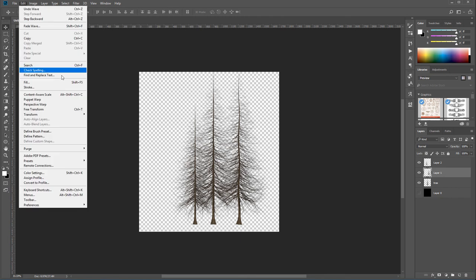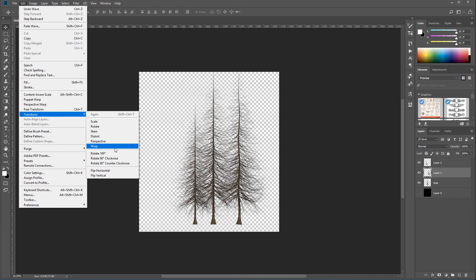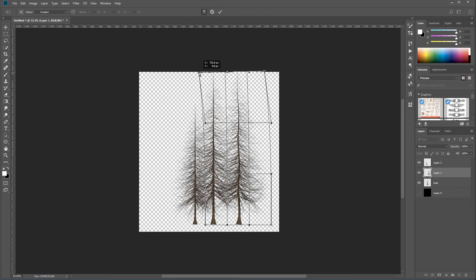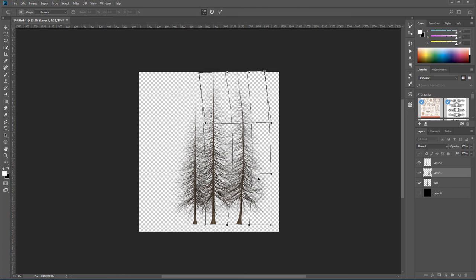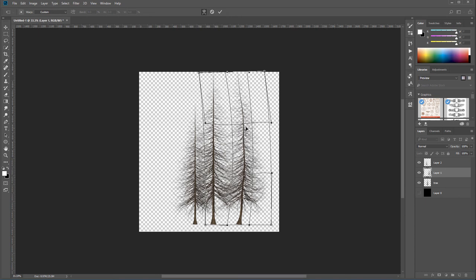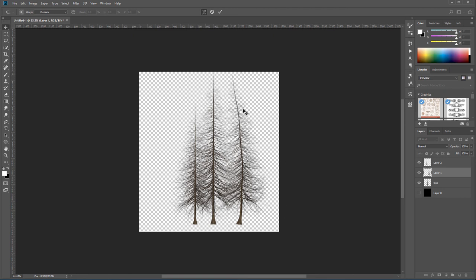We can also bend it. You have all these options to do. You can always go even inside Transform and use distortion, perspective. We can even use warp types. If you want we can adjust, slightly bend it this way. So you have quite a bit of fun you can have with these trees, including puppet warp or any other ones.